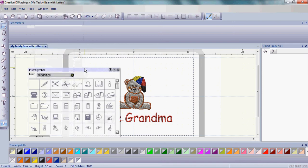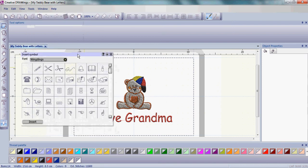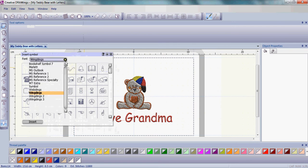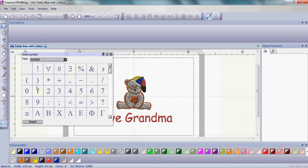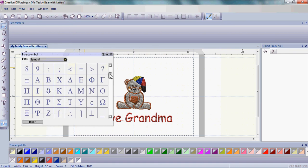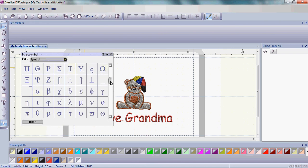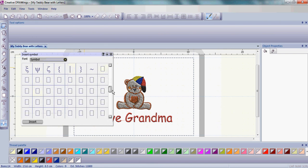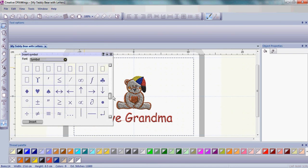You have an Insert Symbol window that comes up. You also have different fonts or categories to choose from. I'd like you to click on that upside-down arrow and choose the Symbol Font category. Once you have that category chosen, go ahead and use the scroll bar and scroll down until you see a heart. Please left-click on the heart and then click Insert.